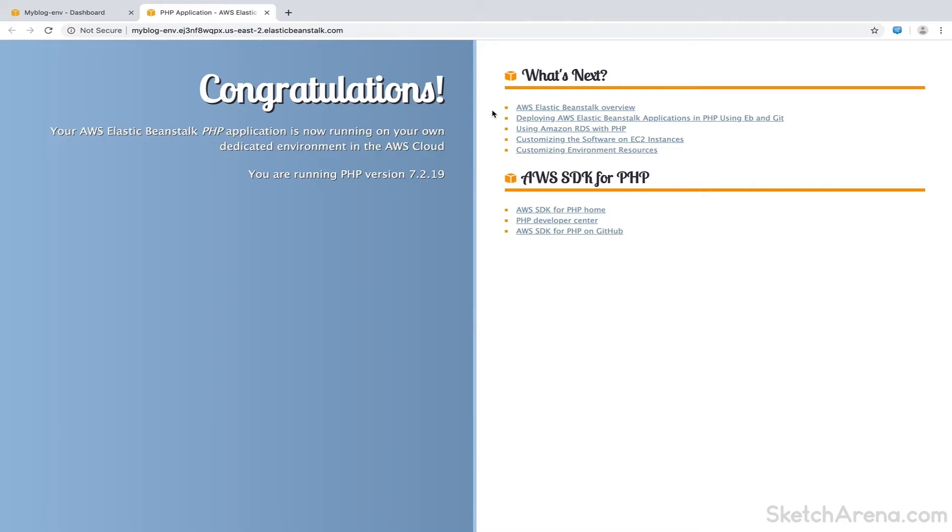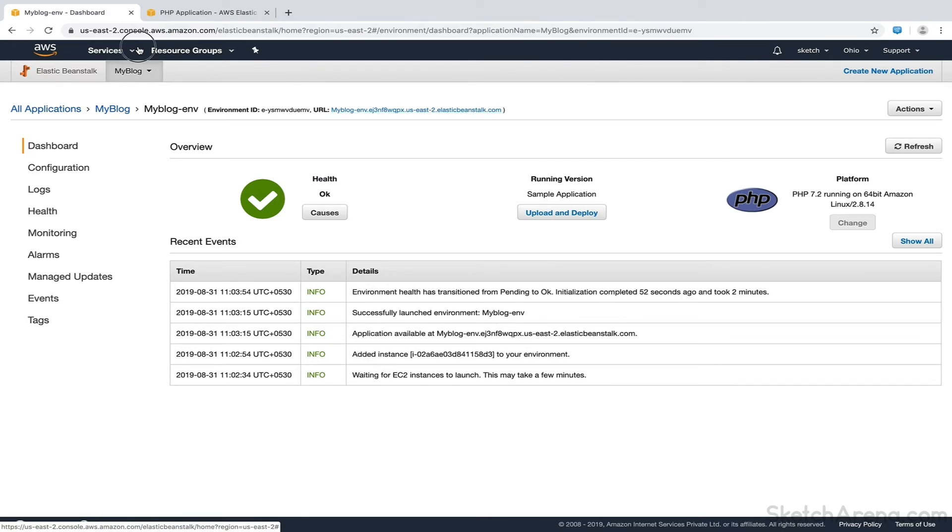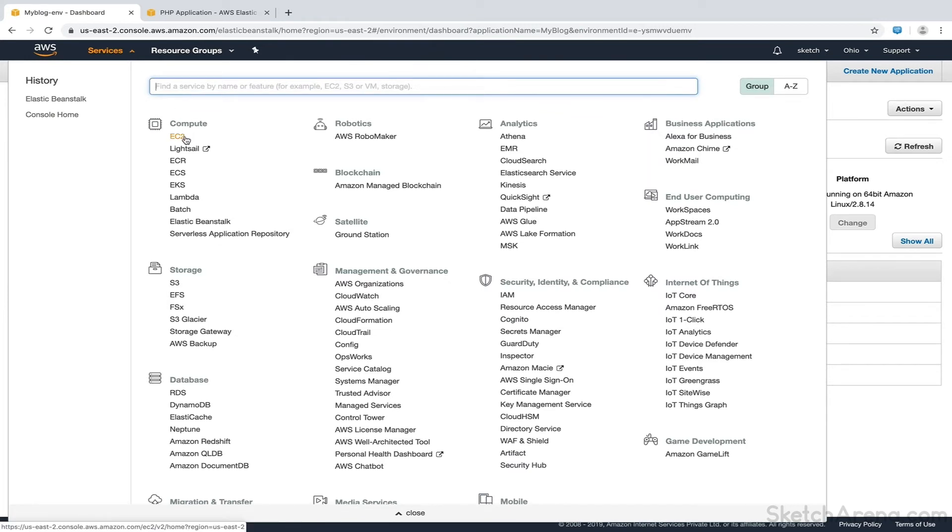Earlier in this video, we discussed that Elastic Beanstalk would create a server for us in the EC2 console. To view that server, we'll go back to Services drop-down in the top navigation panel and click on EC2 under the Compute section.